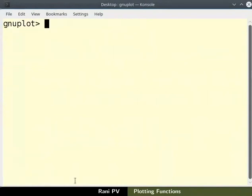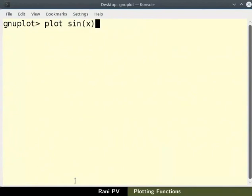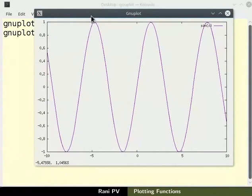Now type plot space sinx. Note that angle x is within parenthesis. A graphical window with plot of sinx versus x appears on the screen.